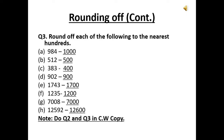512 rounds off to 500. Now 383 — where will it be rounded off? It will round off to its nearest hundred, which is 400. Next, 900 rounds off to 900.